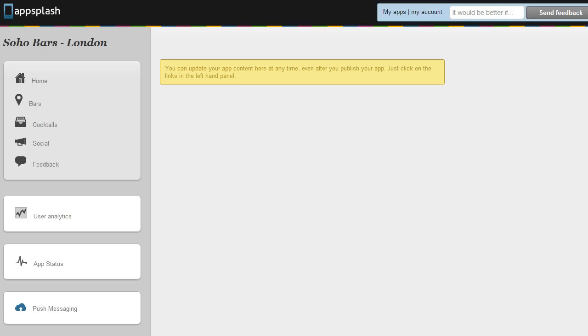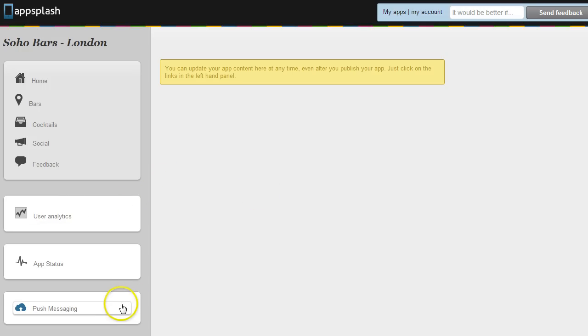When you have published an AppSplash app or implemented the GeoWave SDK into your app you'll see this control panel with the options on the left hand side for user analytics and push messaging.